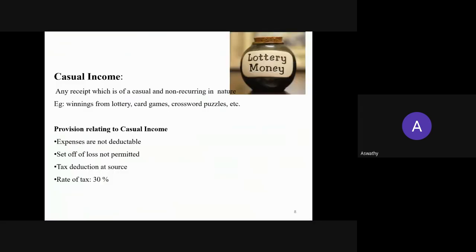Another concept is casual income. As the word itself suggests, it is casual — the income is non-recurring in nature, or we can say it is a type of income received accidentally, or income received without any stipulation. Those types of incomes are called casual income. Examples are winnings from lottery, prize money from horse races, card games, betting, and crossword puzzles.